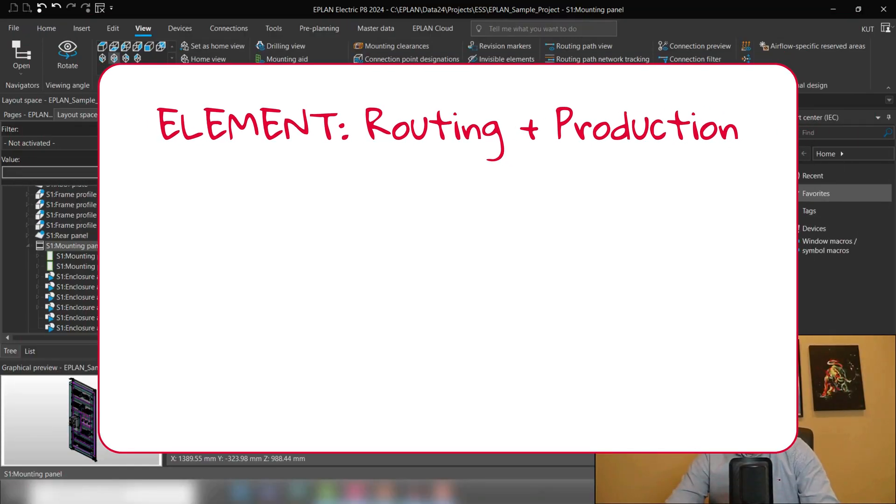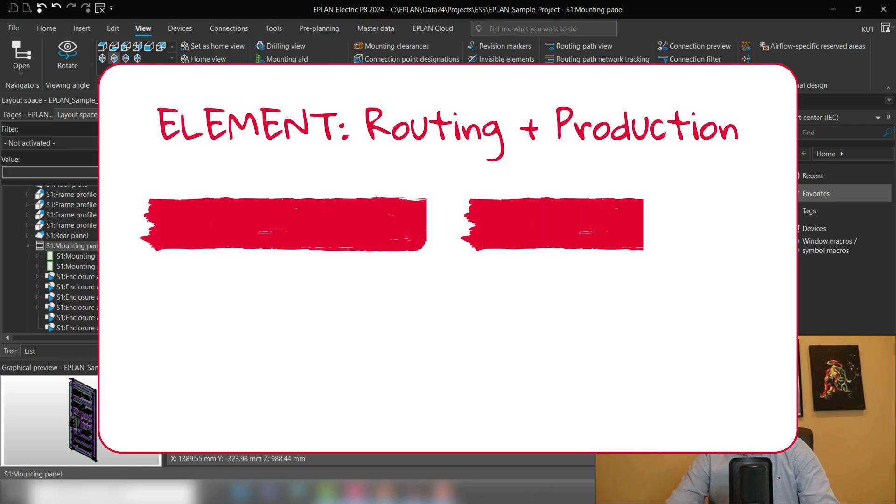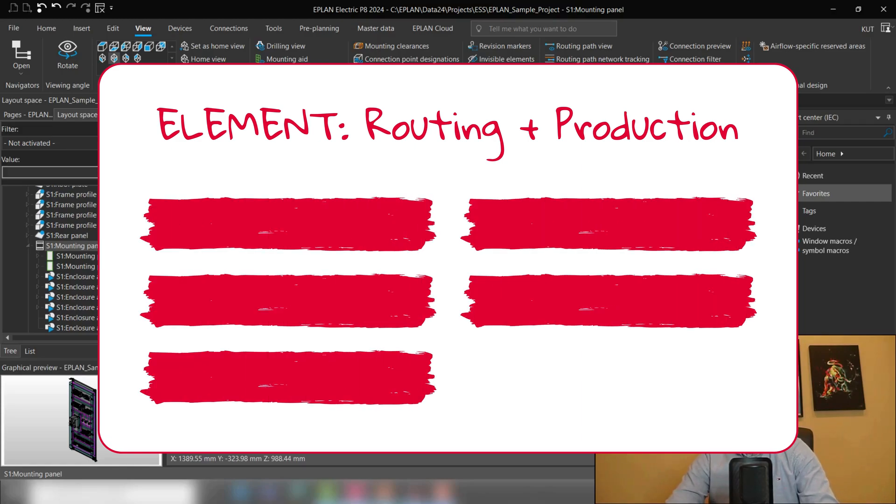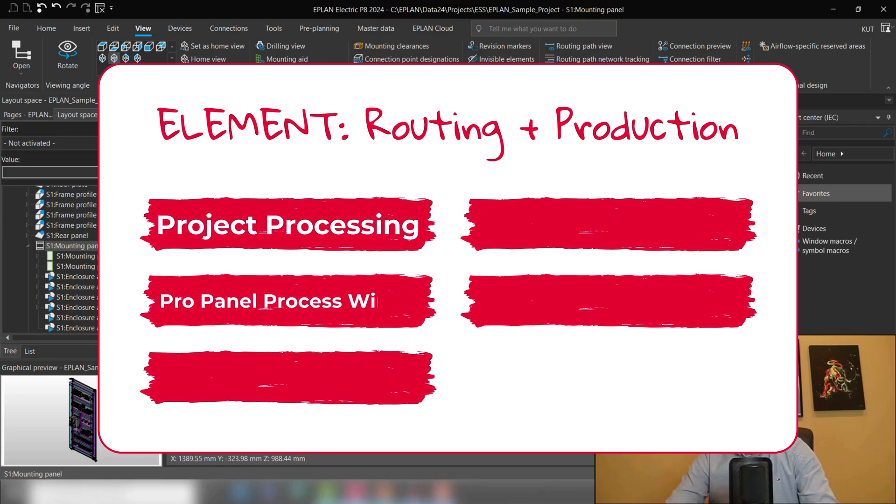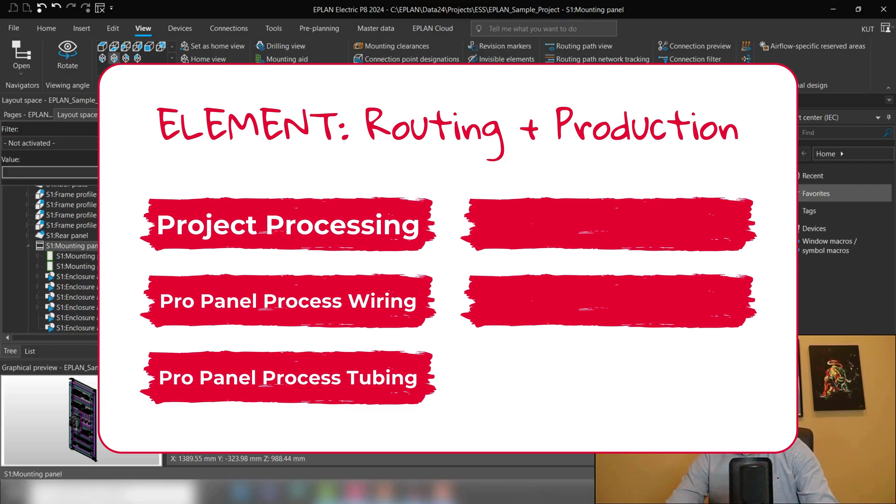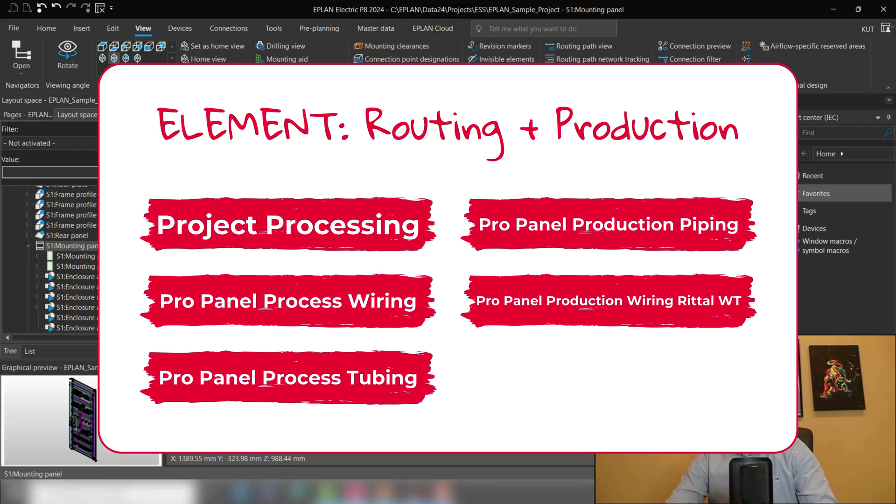When we speak about the Routing and Production Element, it comes with five functionalities: Project Processing, ProPanel Process Wiring, ProPanel Process Tubing, and then two Production Interfaces, ProPanel Production Piping, as well as ProPanel Production Wiring Retail Wire Terminal.